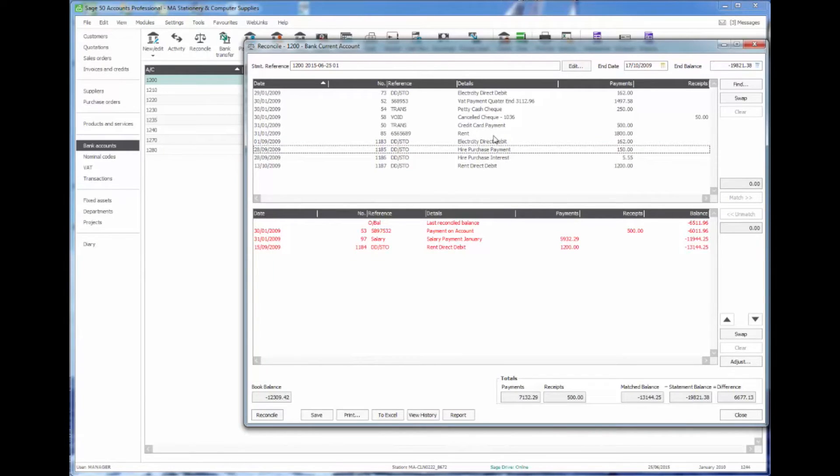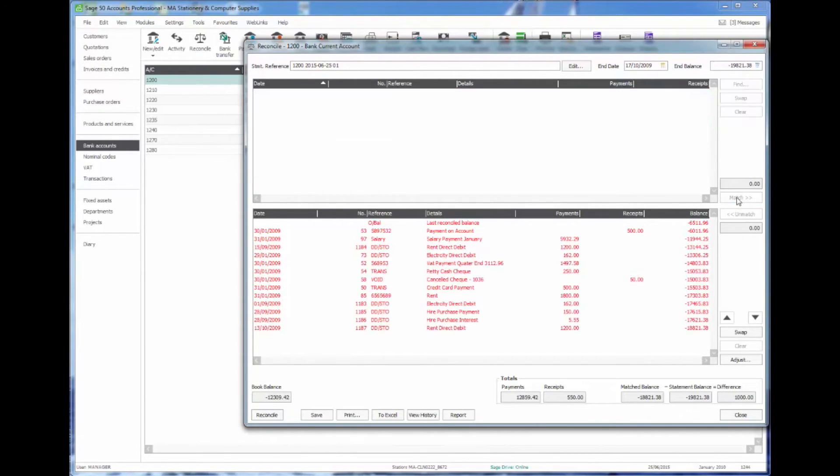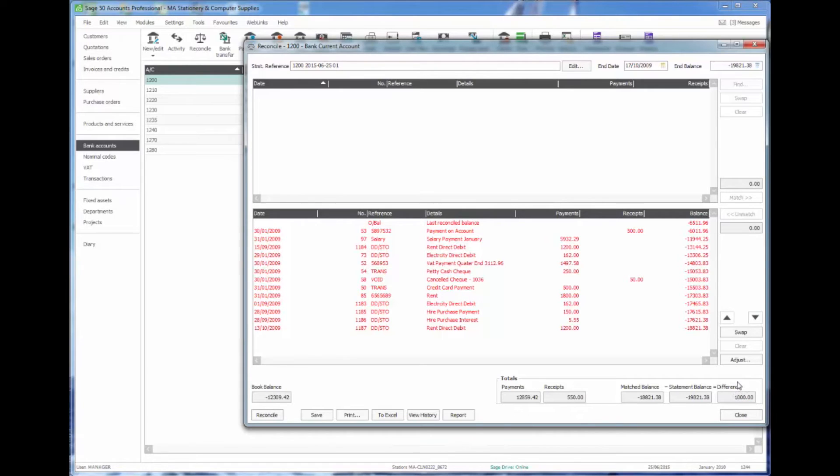In my demo data I'm actually going to reconcile all of these entries so I can do a swap and match the whole lot in one block. You'll see that my difference at the bottom has now changed to just a thousand pounds, so I know that I'm missing a payment of a thousand pounds.